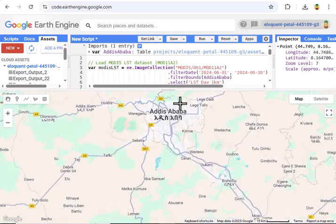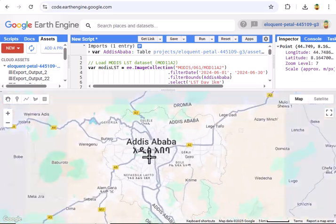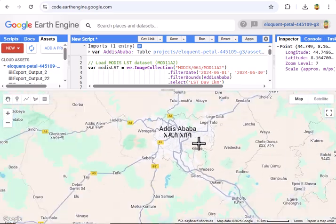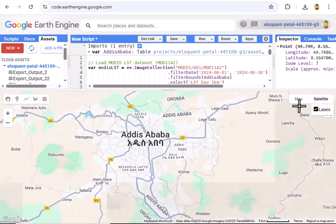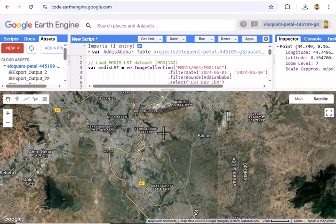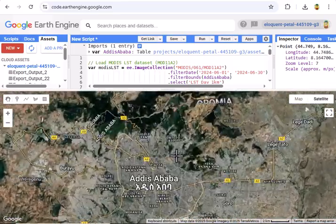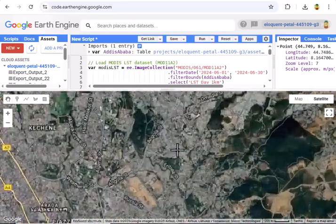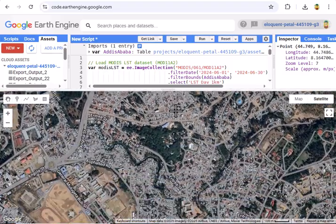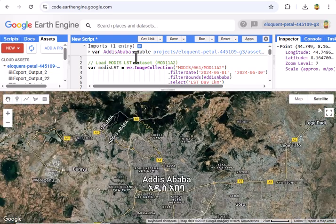Hey everyone, welcome back to the channel. Today we're heading to Addis Ababa, Ethiopia's bustling capital, to explore how temperature and vegetation are connected using Google Earth Engine. We'll use MODIS satellite data to map land surface temperature (LST) and vegetation health with NDVI, then see if they correlate. If you're into remote sensing, GIS, or urban climate studies, this one's for you.